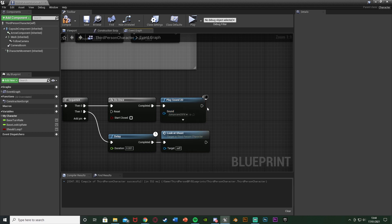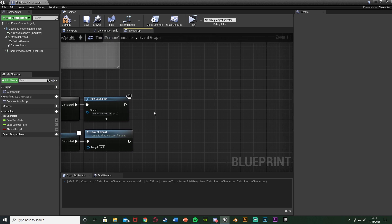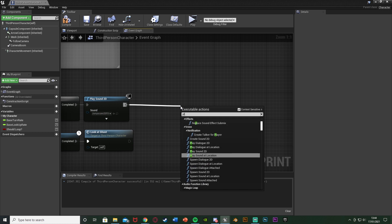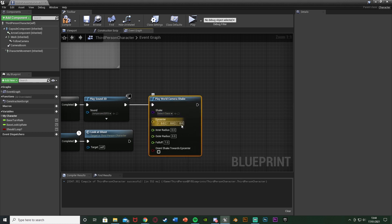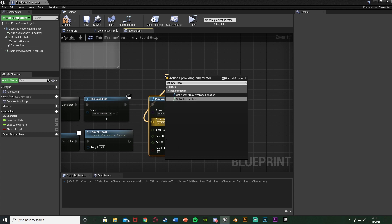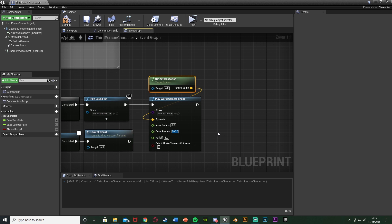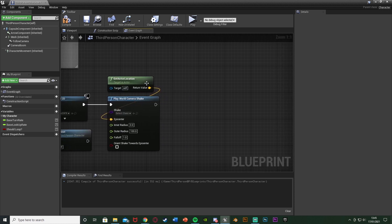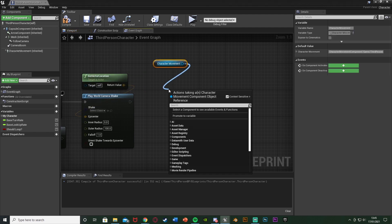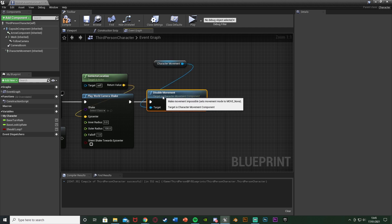Out of the sound, we want to set up our camera shake — we'll make that in a minute, but we'll put Play World Camera Shake here now. For the Epicenter, get Actor Location so it's based on the player's position. Change the Outer Radius to 100, so if they move a tiny bit it still affects them. After that, get Character Movement and simply Disable Movement, plugging that in — so they can't walk anymore either.